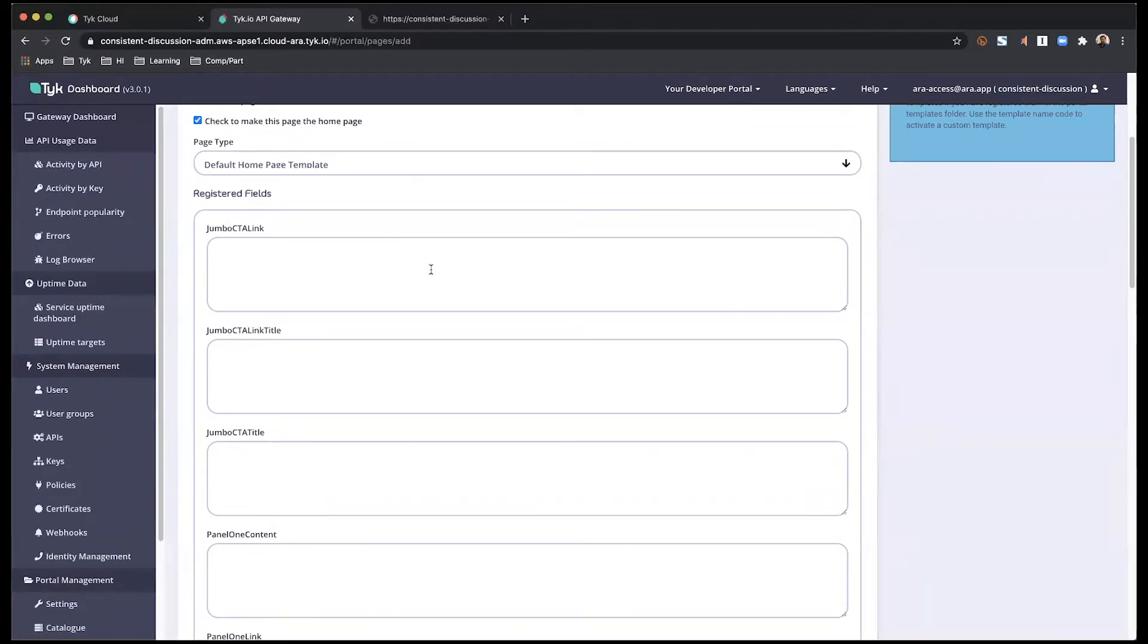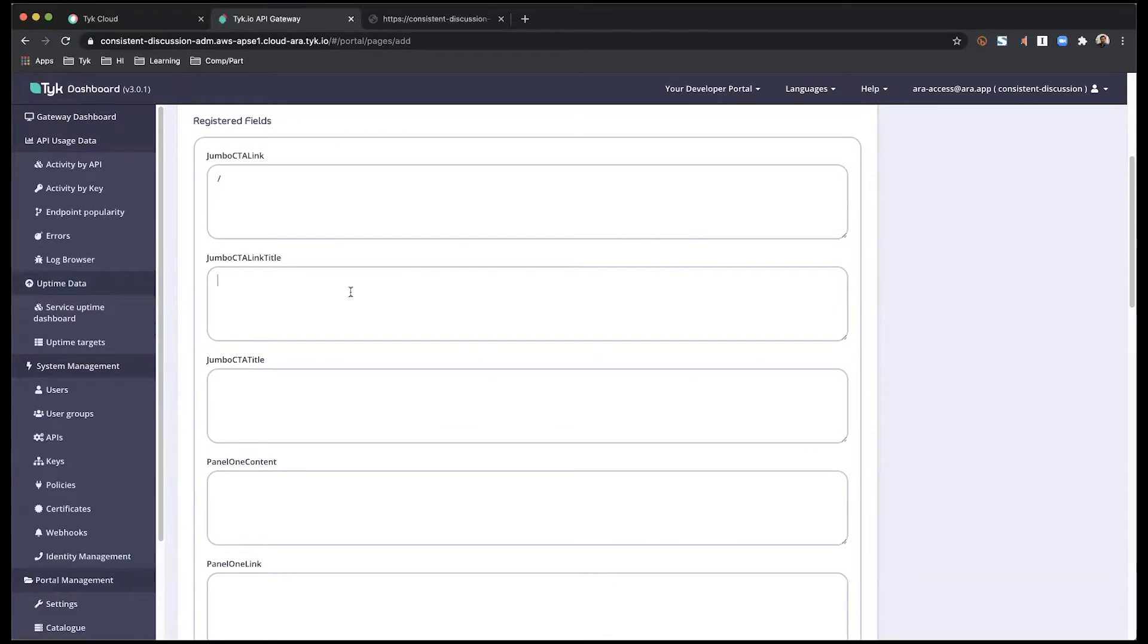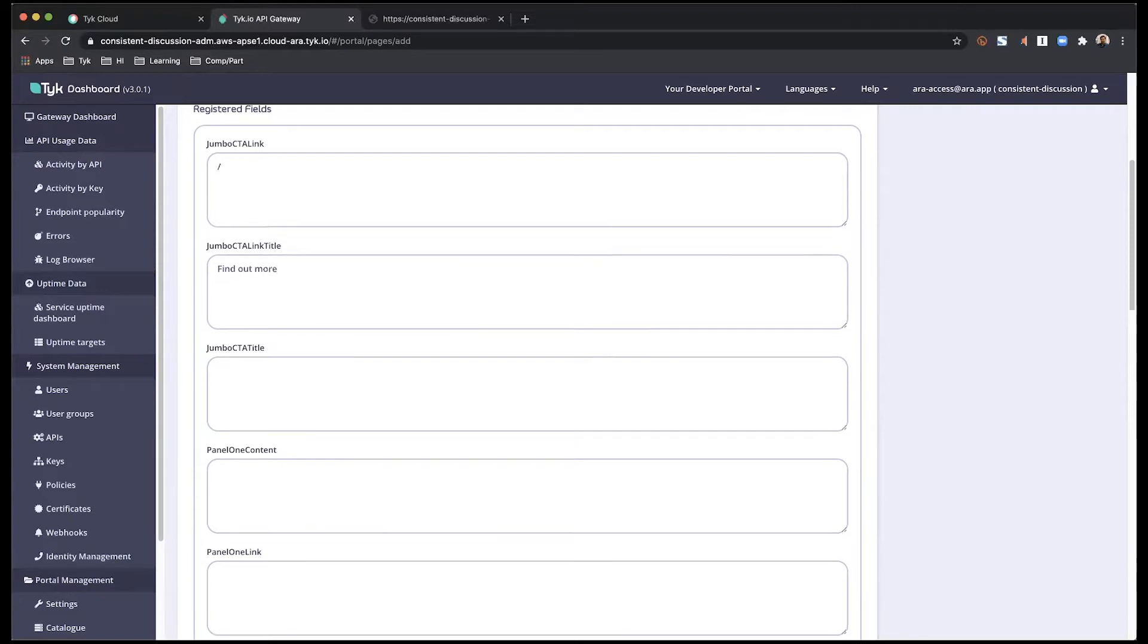So starting off with jumbo link, the link title, I'm going to keep things very simple.